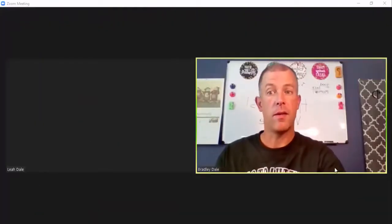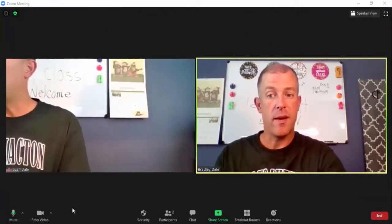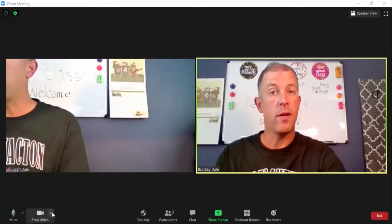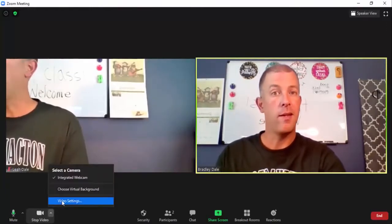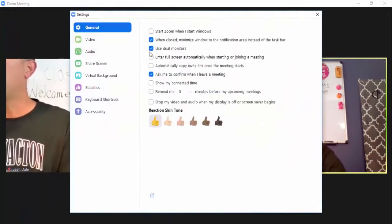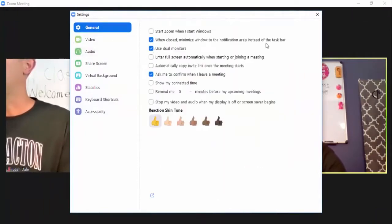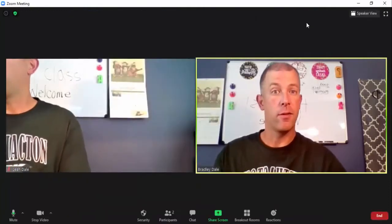I'm going to quickly join this meeting. One thing to make sure you have set up with dual monitors and Zoom especially is to go into video settings, then select General, and make sure you have selected 'Use dual monitors.'